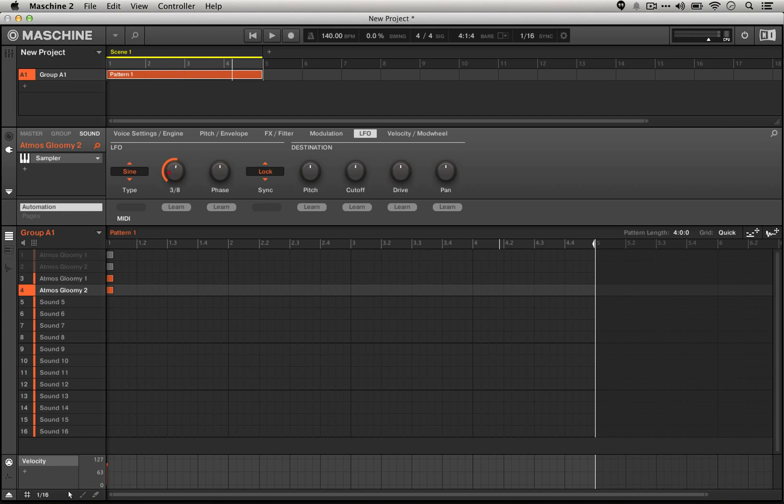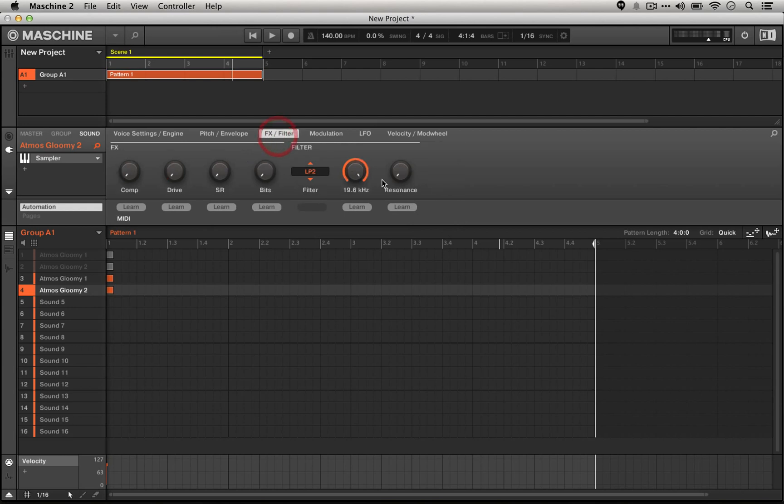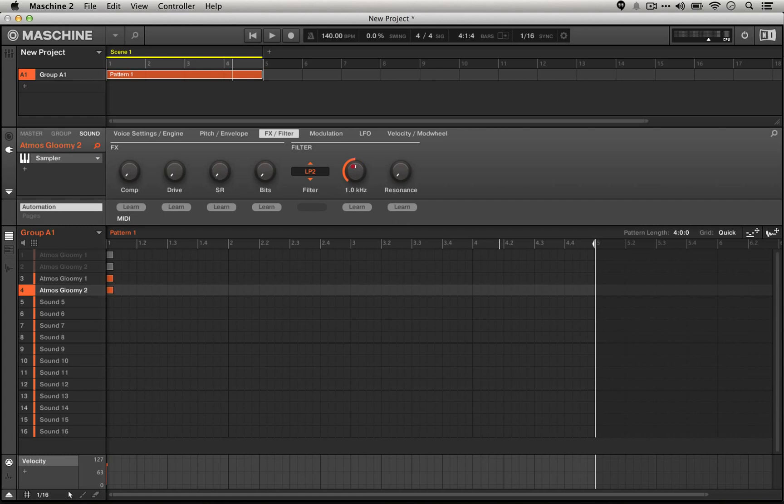We're going to set the speed to two bars, and then we're going to send it to the cutoff in the opposite direction, meaning as the sound plays over two bars it's actually going to turn the cutoff down from all the way up here at 19.6k all the way down to about 1k.